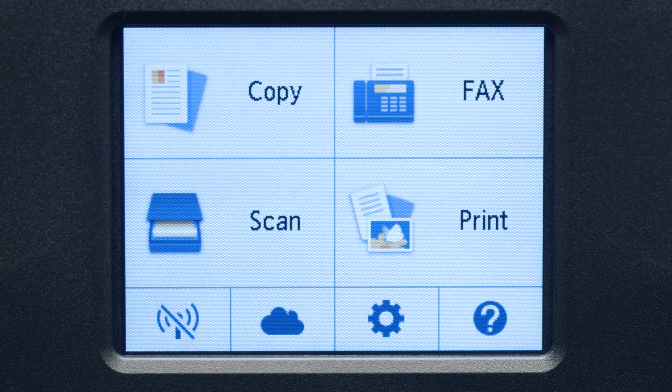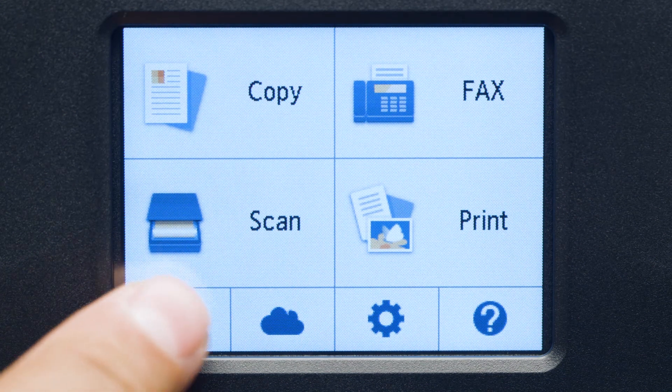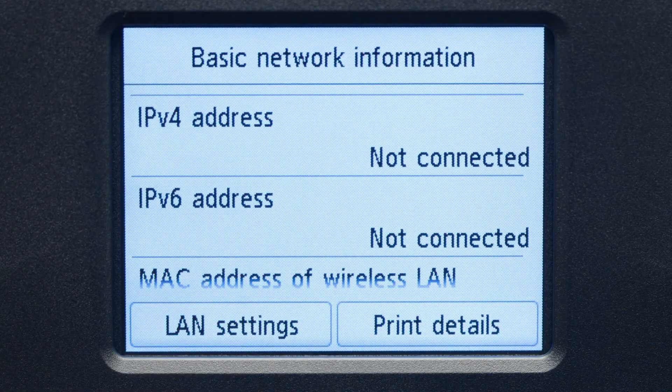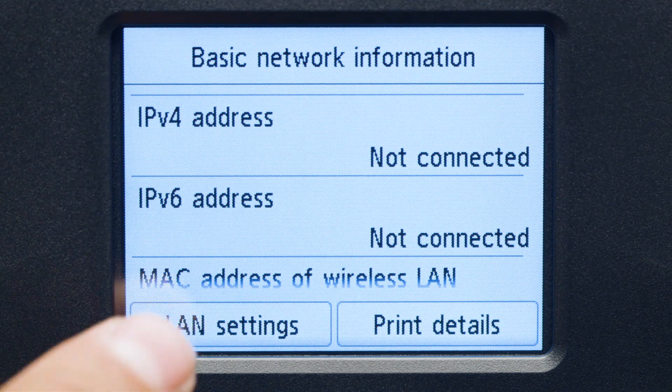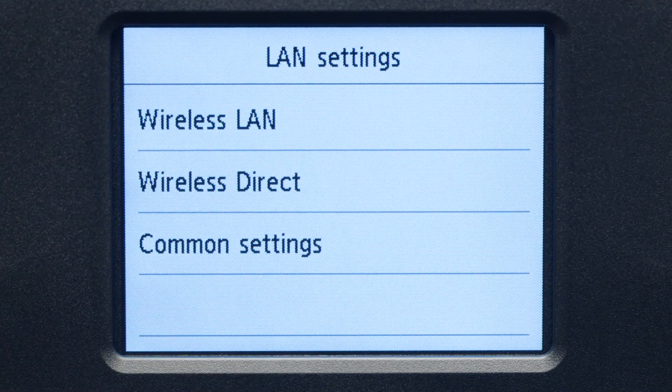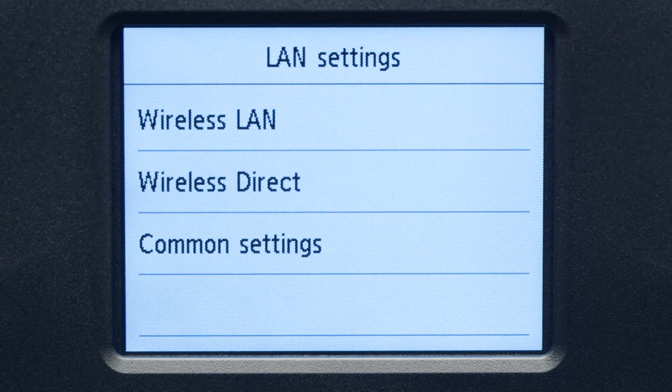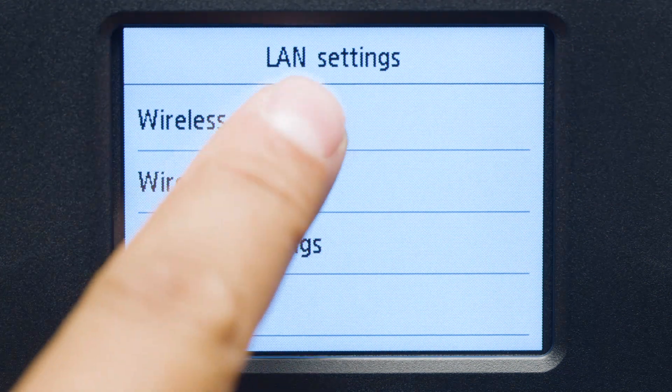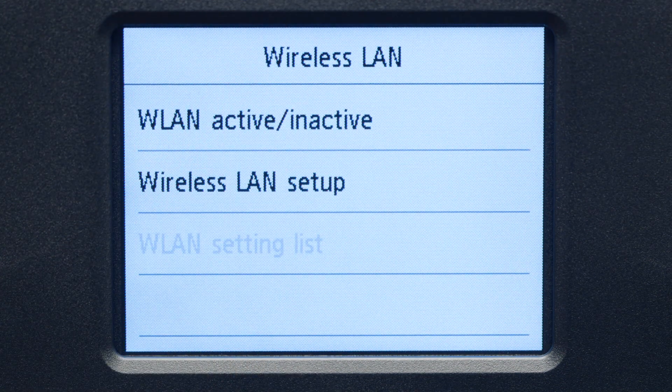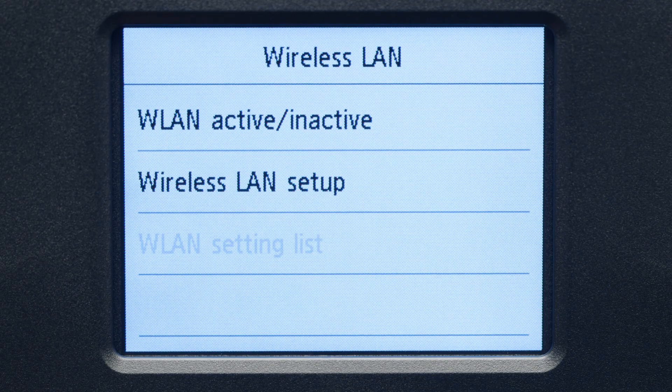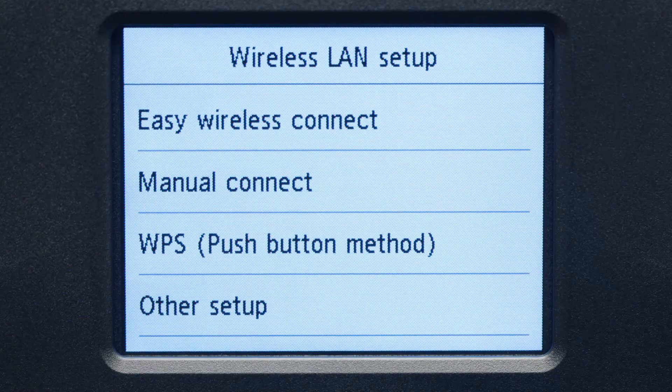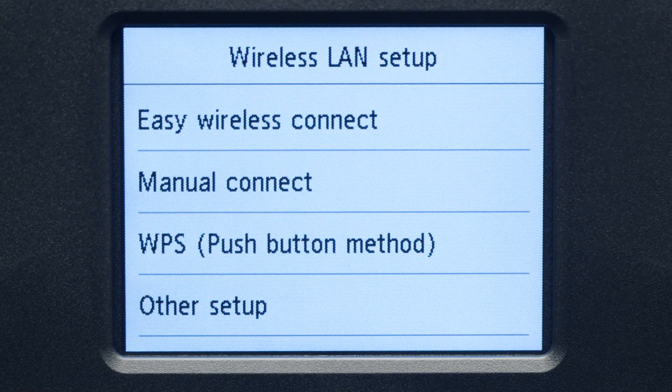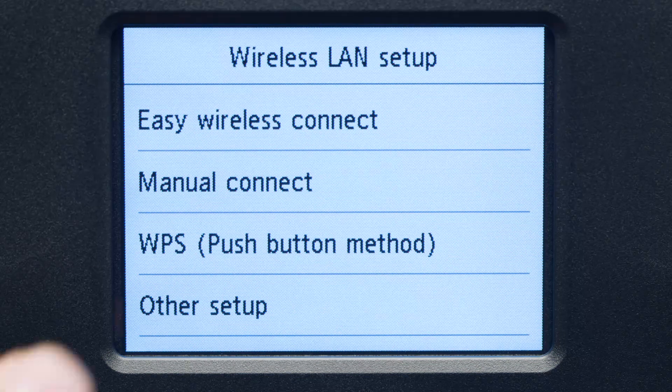Tap the Wi-Fi icon at the bottom left of the screen. Tap LAN Settings. Next, tap Wireless LAN. Now, tap Wireless LAN Setup. Then, tap Easy Wireless Connect.